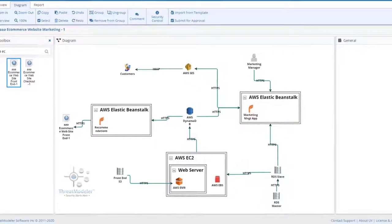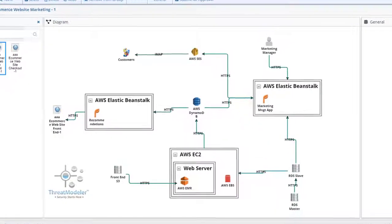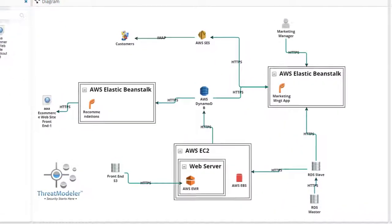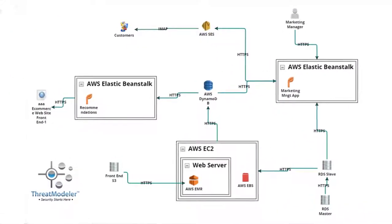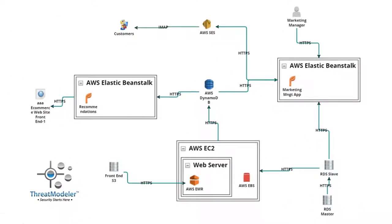It took me, a non-security expert, about 15 minutes to create the threat model for our AWS eCommerce Marketing and Recommendations service in ThreatModeler.